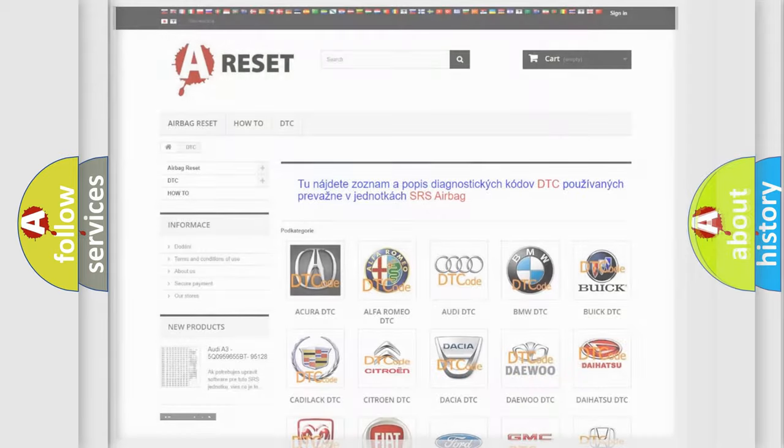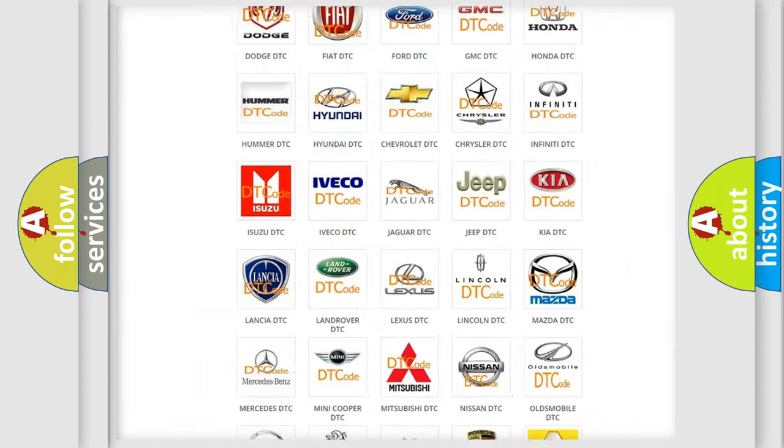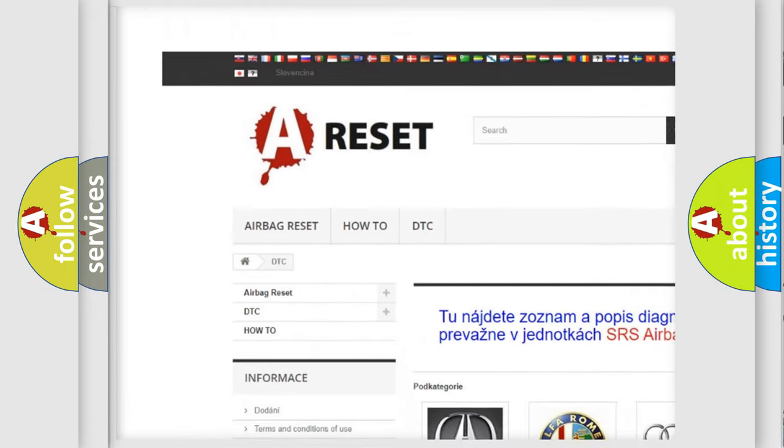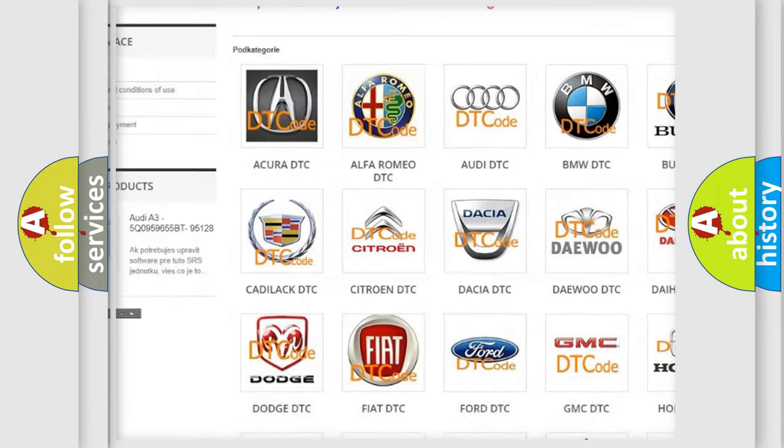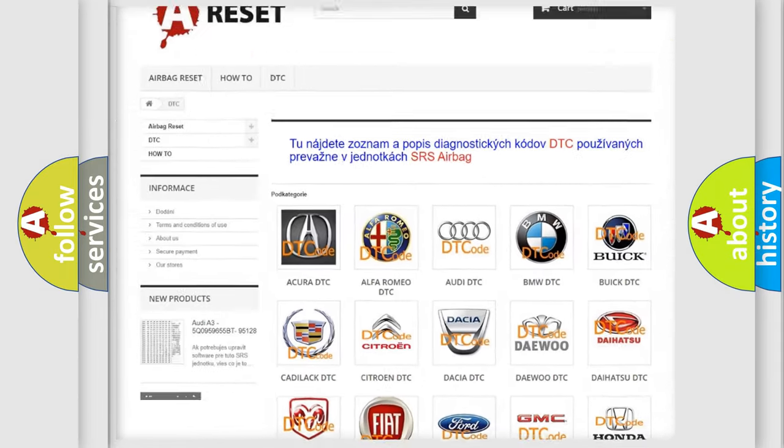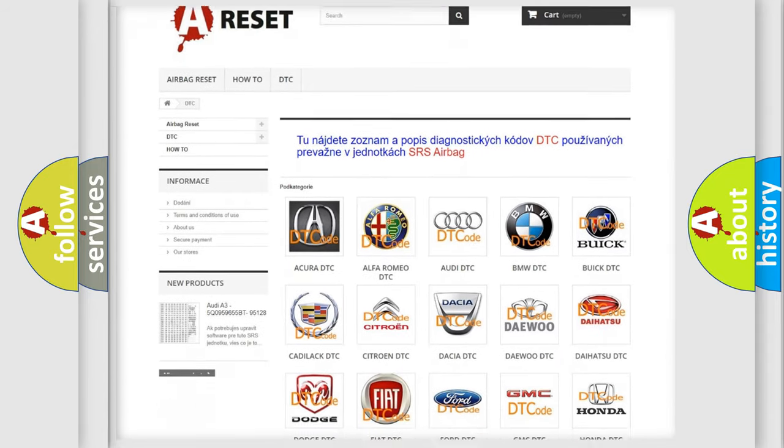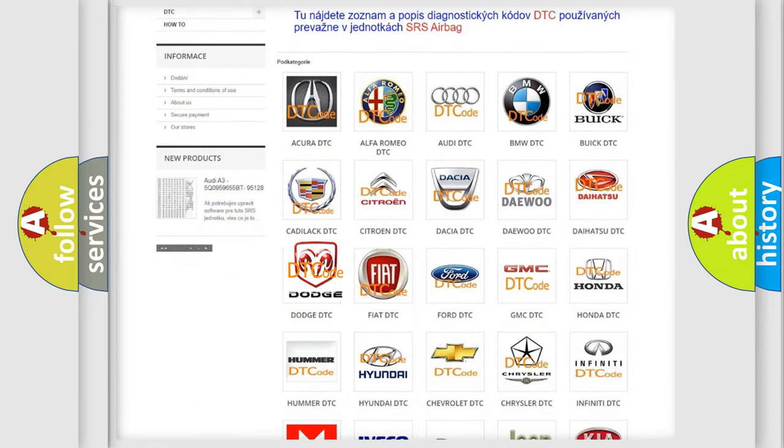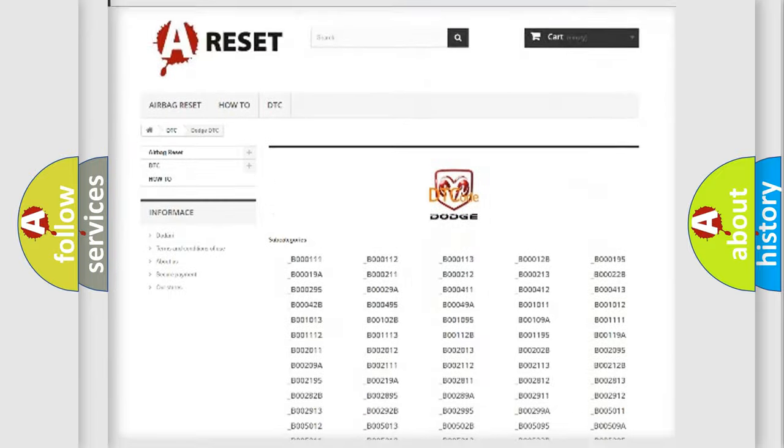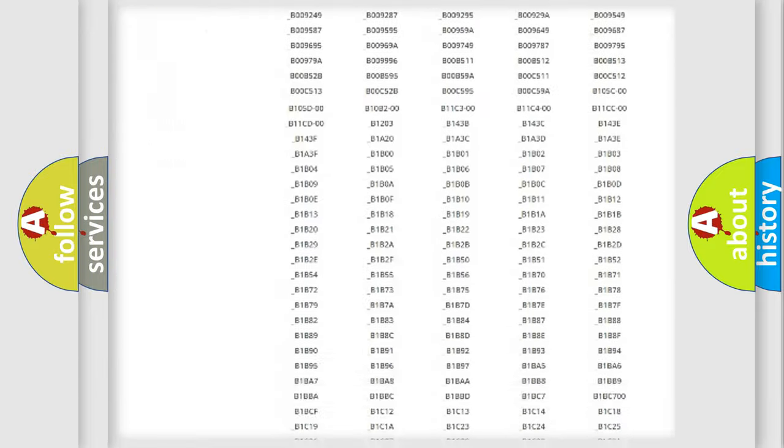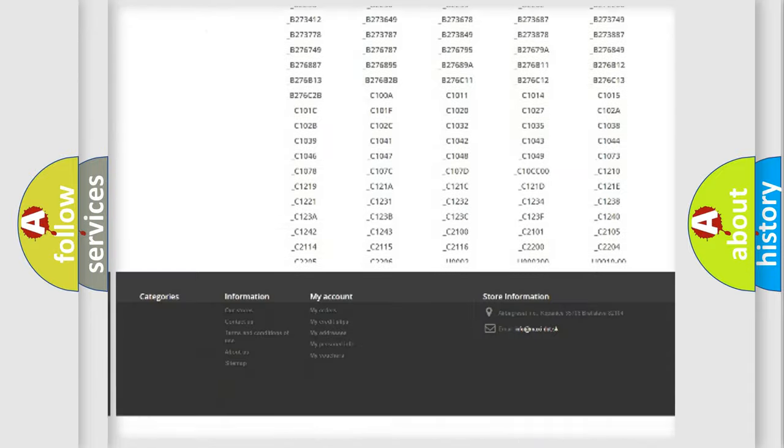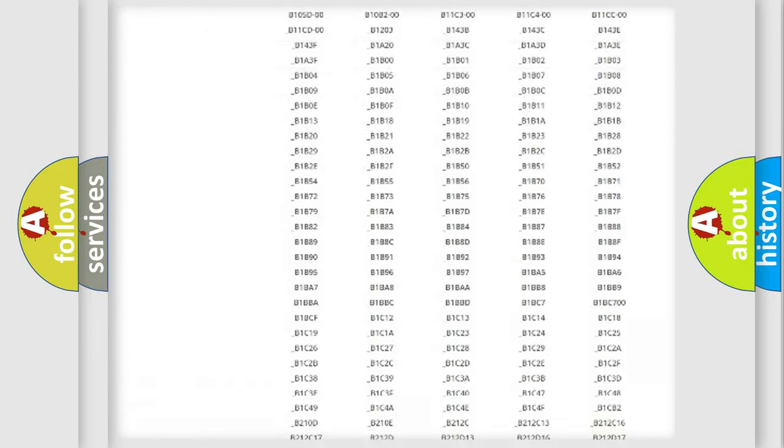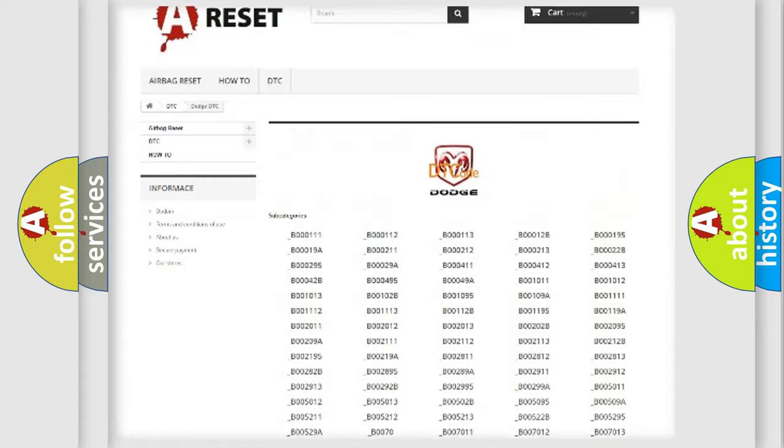Our website airbagreset.sk produces useful videos for you. You do not have to go through the OBD2 protocol anymore to know how to troubleshoot any car breakdown. You will find all the diagnostic codes that can be diagnosed in Dodge vehicles.